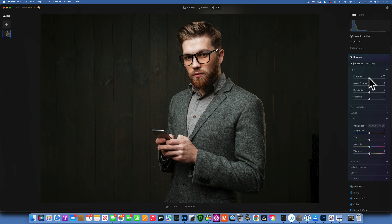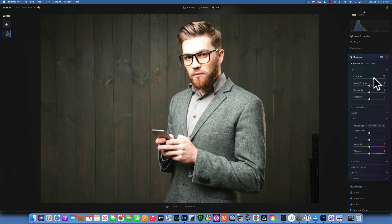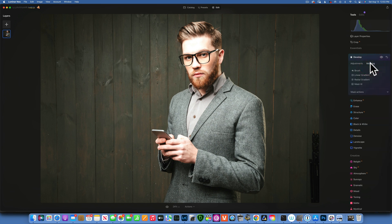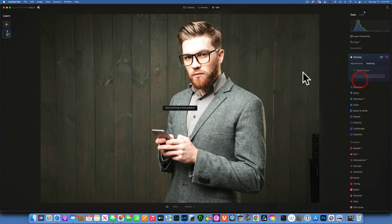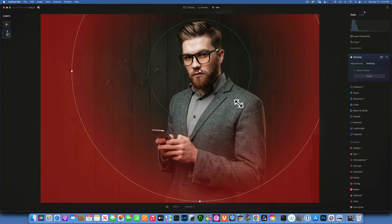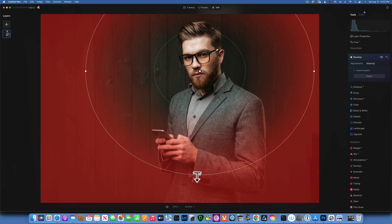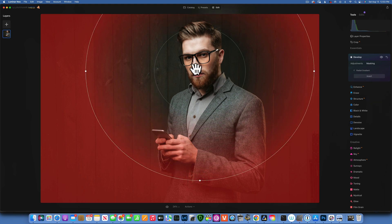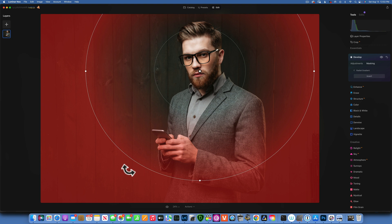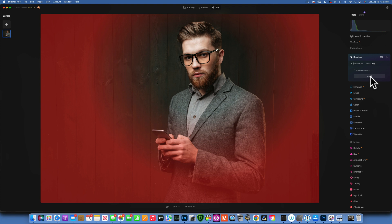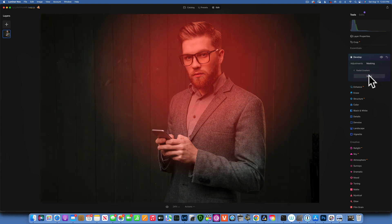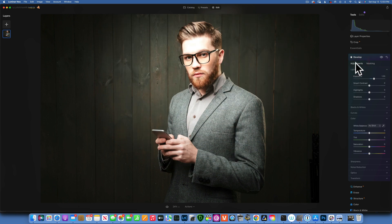The way we'll edit this: go to Develop, then increase the exposure to make the spotlight as bright as you want. Next, go into masking and mask it with a radial gradient, because a spotlight is usually a circle. You can make it oval or whatever shape you'd like. The effect is being applied outside of the circle where it's red, so I need to invert it using the invert button. Now you can see we have a spotlight.